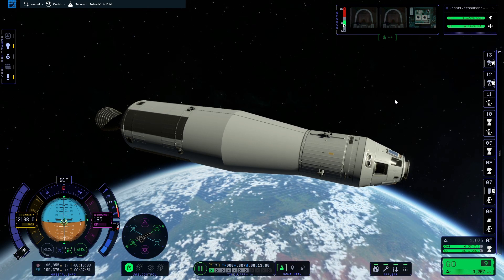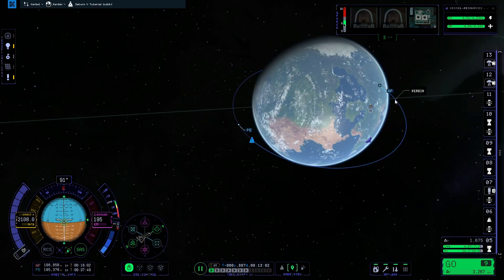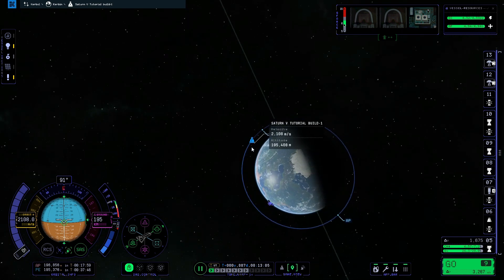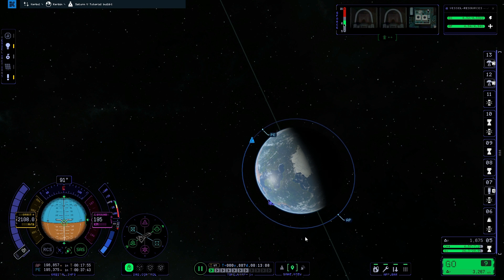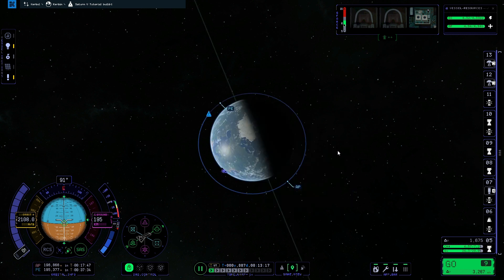Without further ado I'm going to get straight into the tutorial, so I'm going to press M on the keyboard. As you can see we already have this rocket in a nice circular orbit around Kerbin. If you want to know how to do that then please feel free to check out my how to get into orbit tutorial. So the first thing I'm going to do is right click on Kerbin and select the focus button.